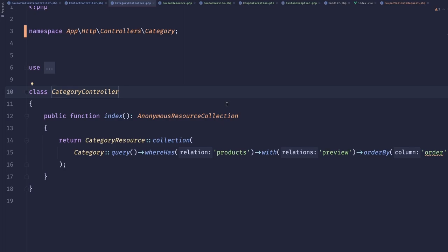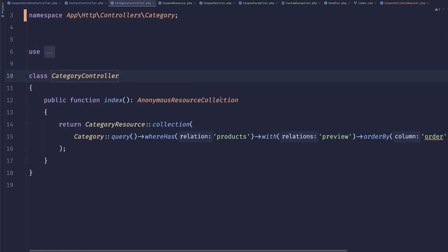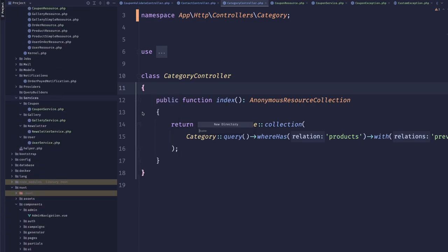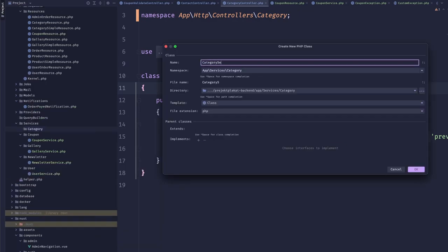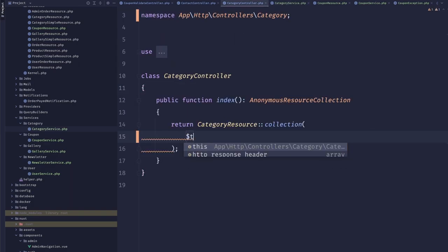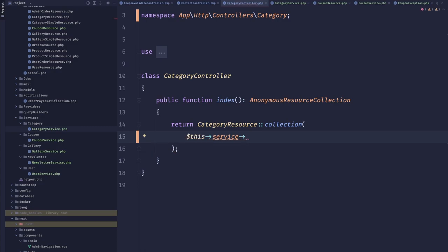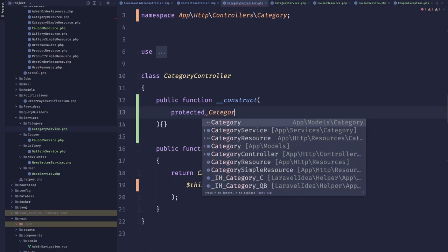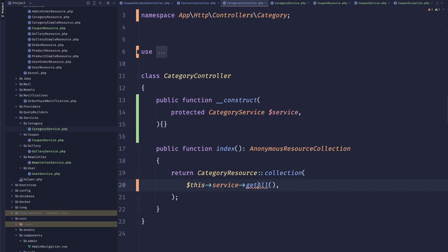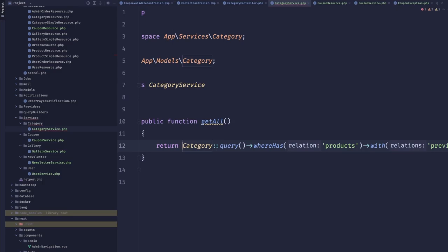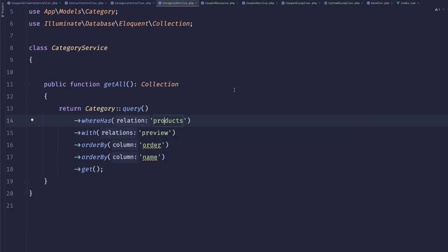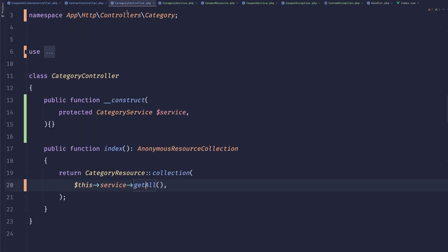Now our category controller — it's super simple, but category is an important concept in the app and it will grow. Let's be preemptive and create a 'category' directory and 'CategoryService'. We'll add a constructor with 'protected CategoryService $service' and a 'getAll()' method that returns the categories. Let's split the query into multiple lines for readability. A query builder could simplify this further, but it's honestly super simple so let's leave it.